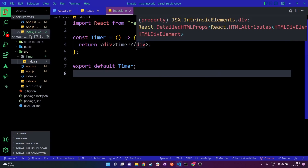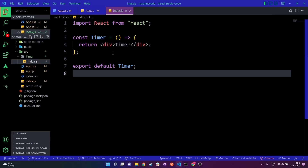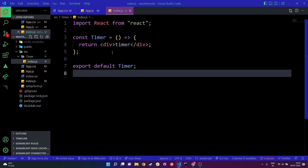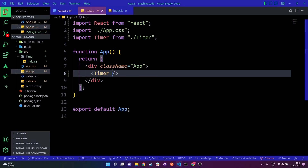Before we write the logic, the first thing we need to understand is that the timer value needs to be passed in the form of milliseconds. We are going to break down the number of milliseconds and format it to display in days, hours, minutes, and seconds. To do that, I'm going to send a duration prop to this Timer component. Let's say I want to pass two days — we need to pass this in the form of milliseconds.